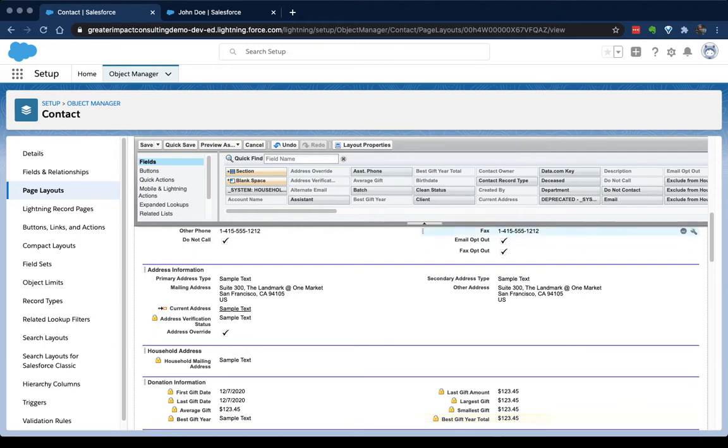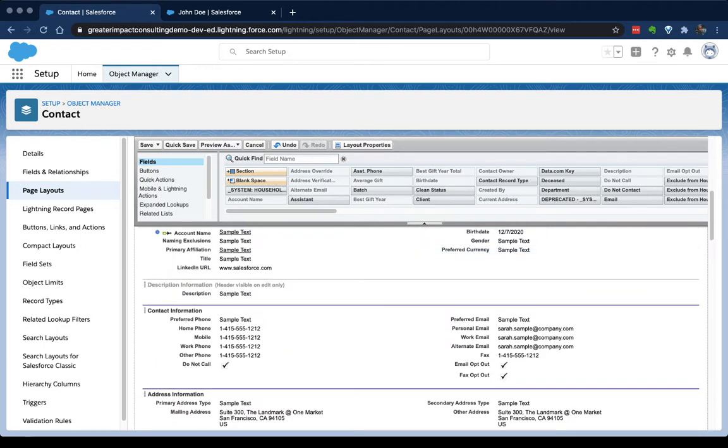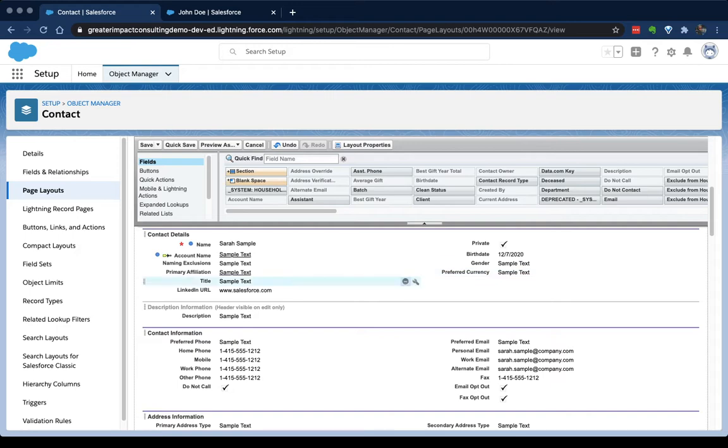I can do this for any field that's already on the page layout and it'll show me where it is. So that's really useful as you're trying to navigate this, especially for the first couple of times. If I want to add a field, I drag it down. If I want to remove a field, I either drag it up or I click that minus icon.